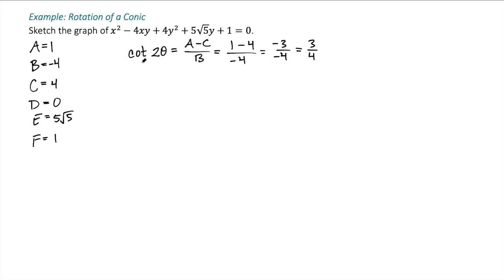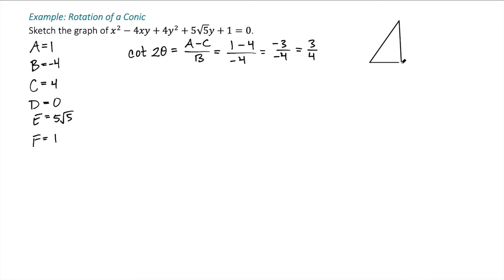I'm looking for an angle where cotangent of 2θ equals 3 fourths. There's no special angle that does that, but I can draw a triangle. If 2θ is the angle, cotangent is adjacent over opposite, so I write this as 3 over 4. Using the Pythagorean theorem to solve for the hypotenuse gives me 5.